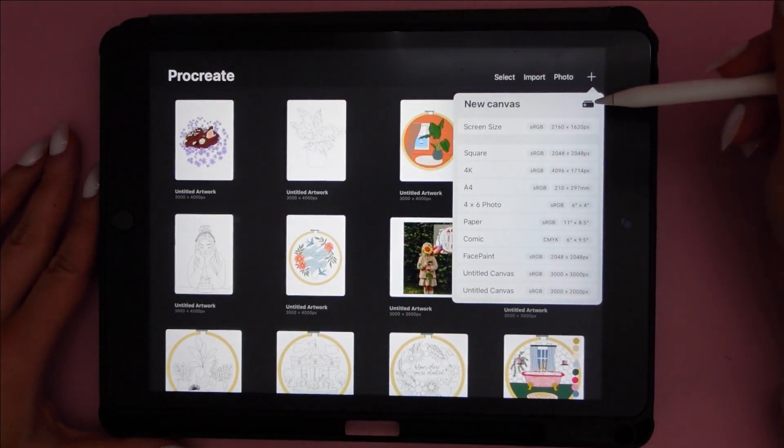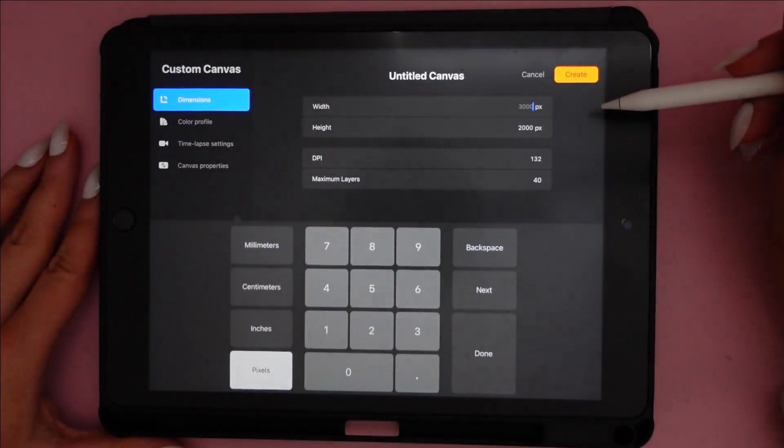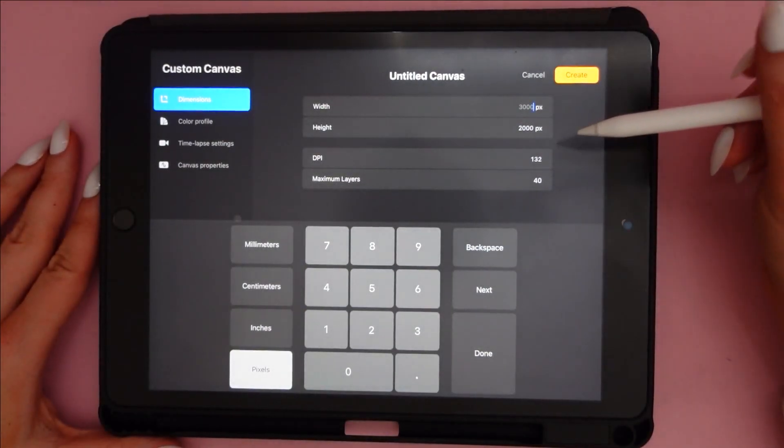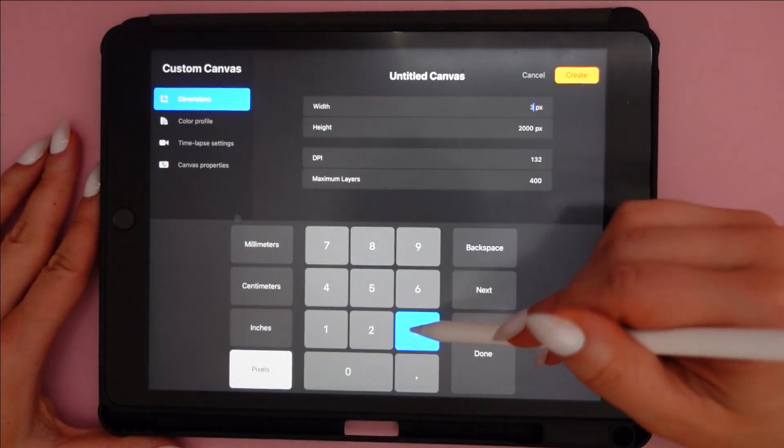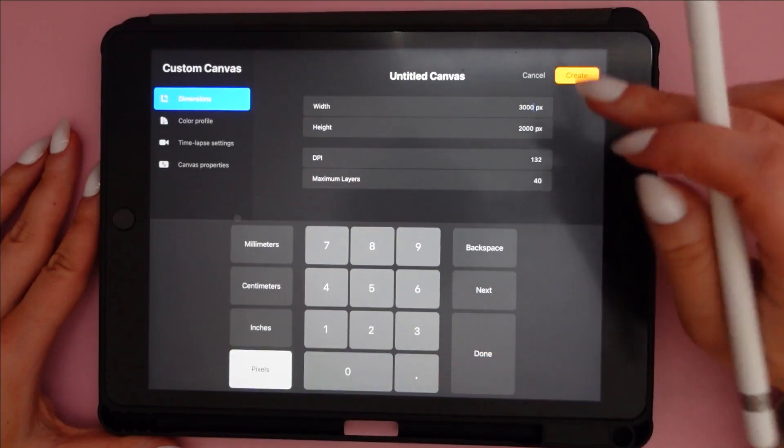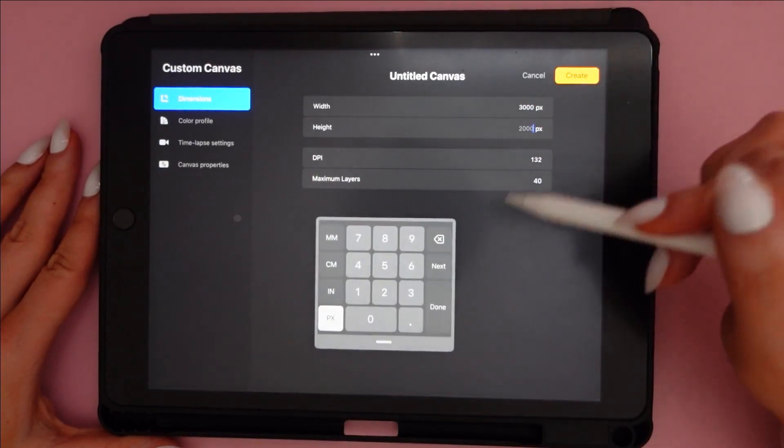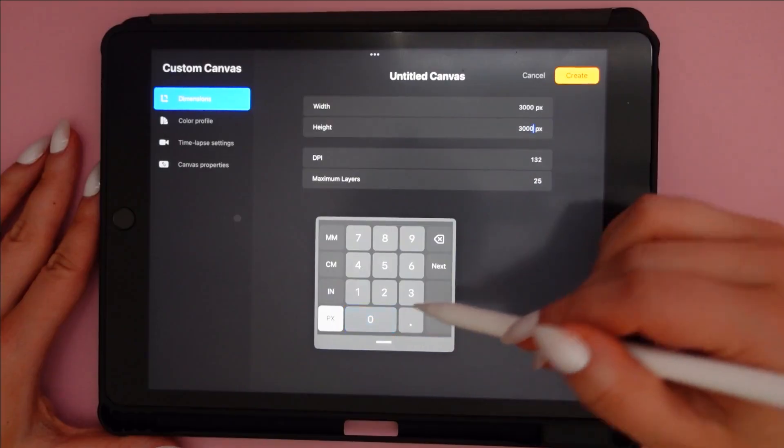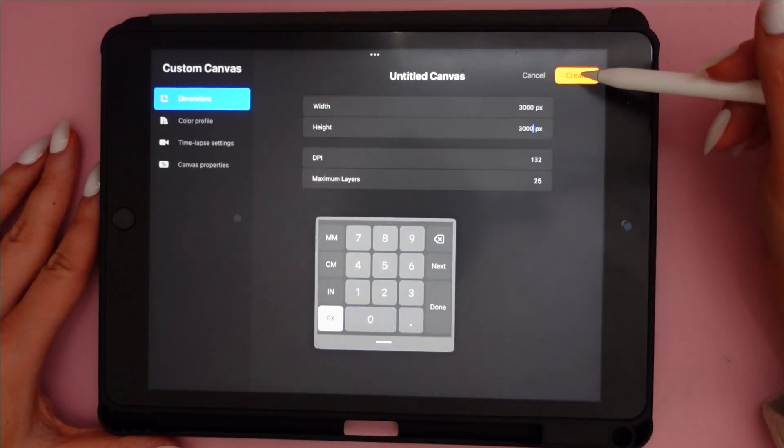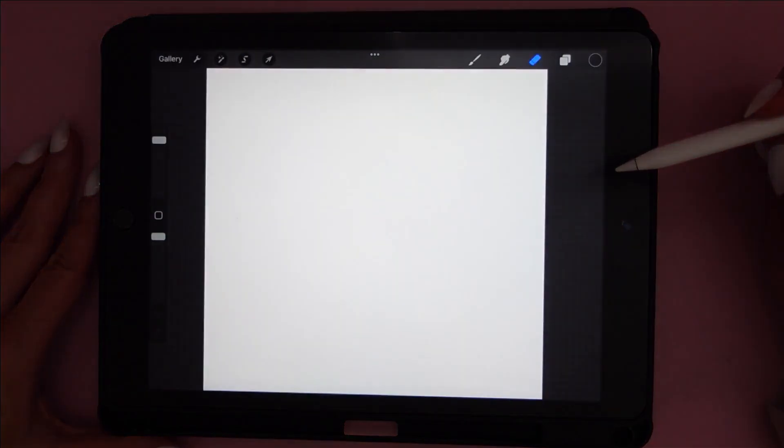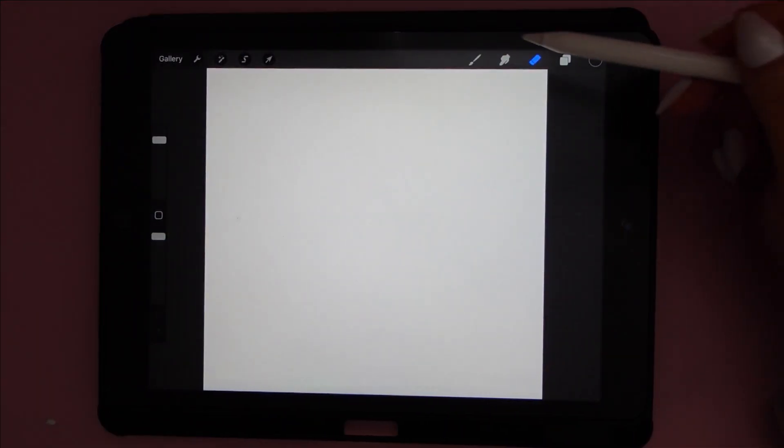So the first and most important thing is figure out what canvas size you like. The higher pixels you have, the better resolution it's going to be, but you won't be allowed to use as many layers. So I like to use 3,000 by 3,000 pixels. So that's what I'm going to use for this design that I'm working on here.